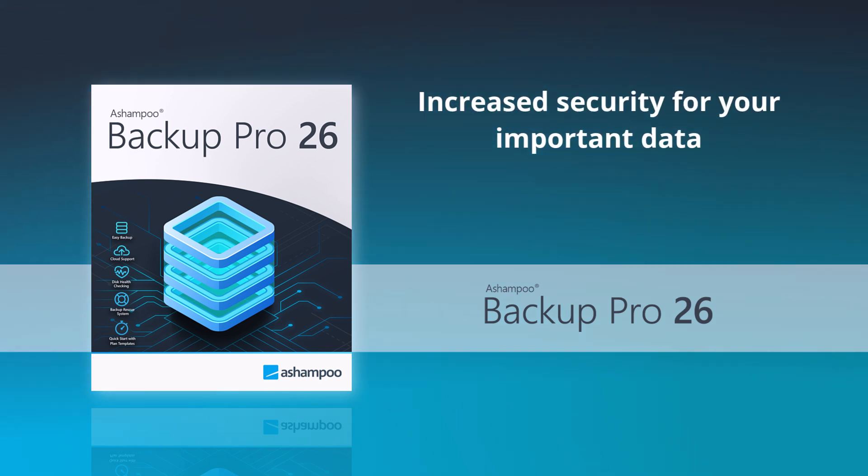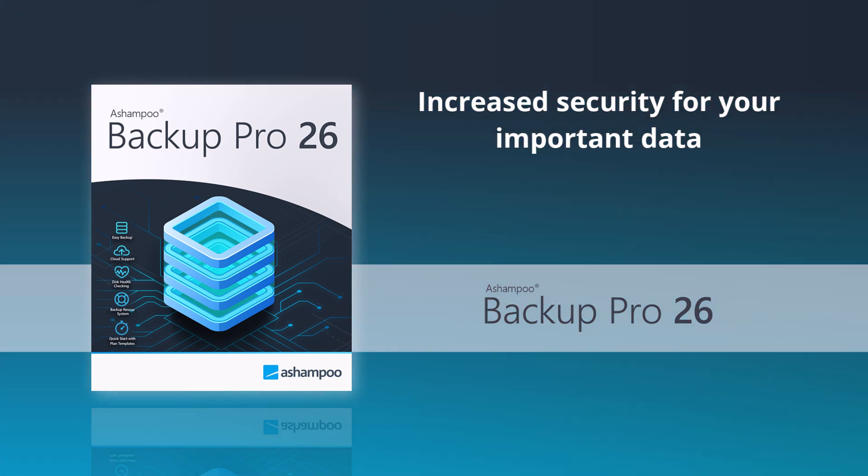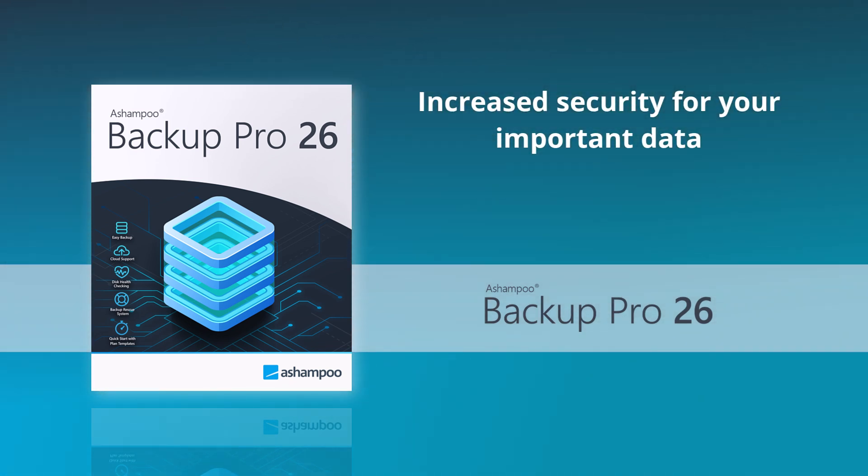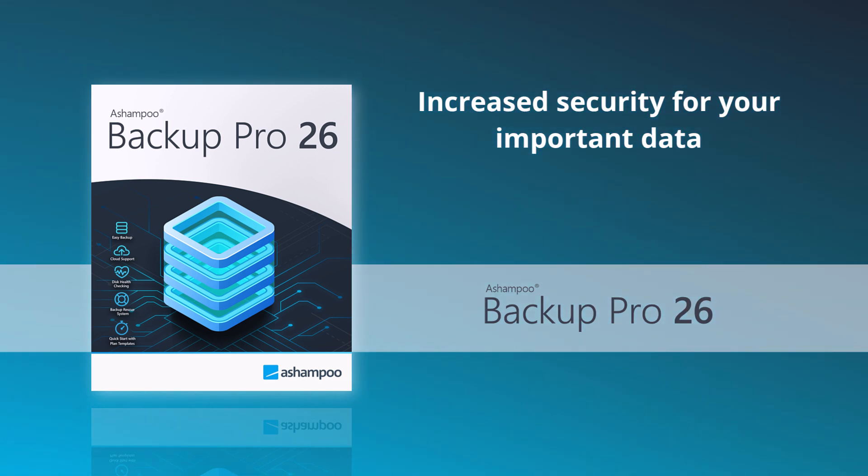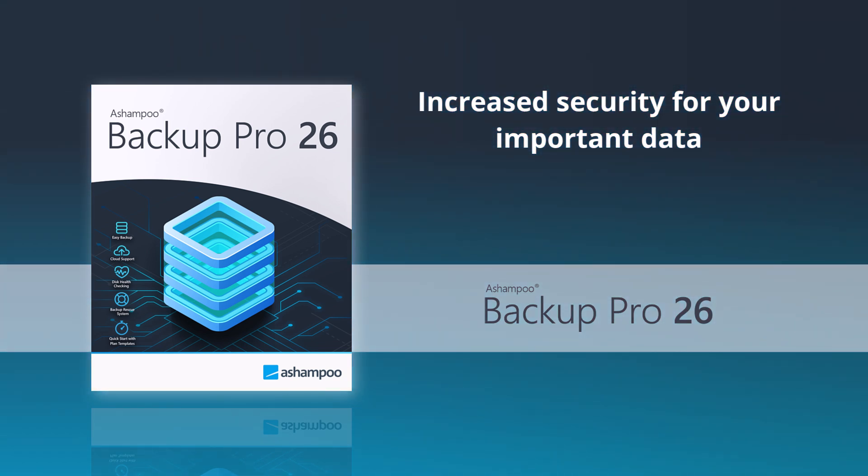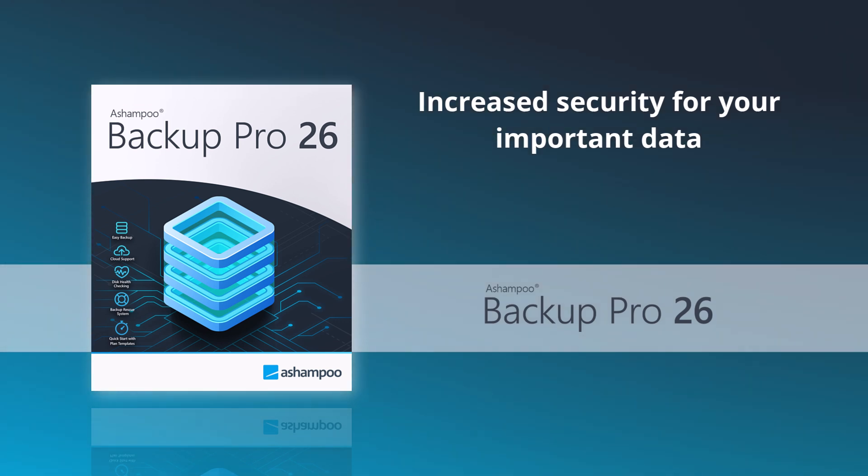Regular data backups are essential and a fundamental part of security today. The new Ashampoo Backup Pro 26 can now create an easy backup plan for quick data backups in just a few steps.